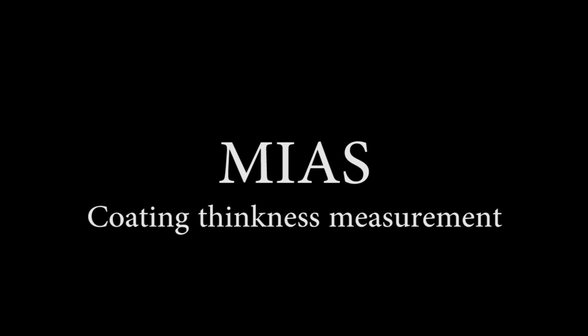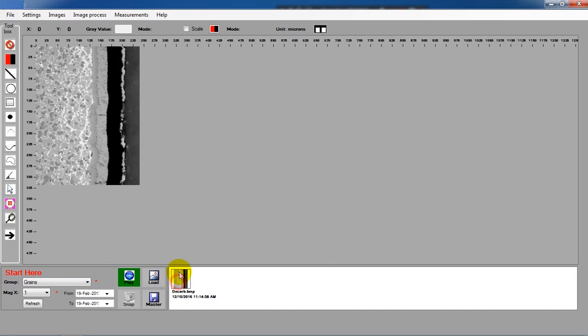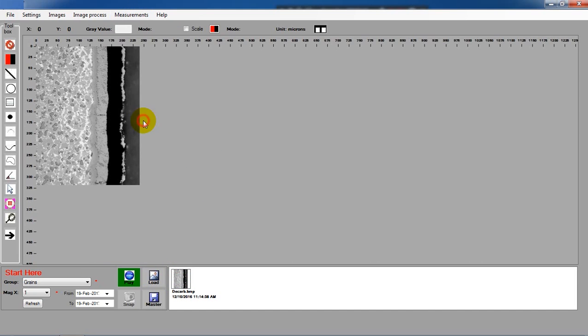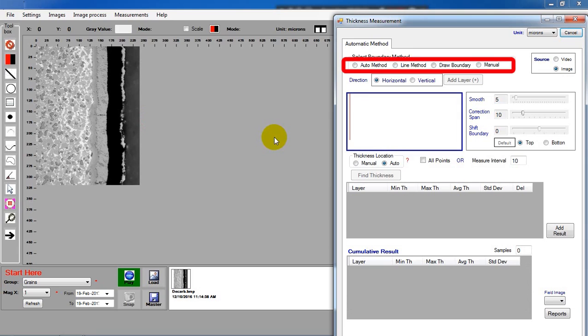This video shows you how to measure the coating system. There are four ways to define the boundary. Now choose Auto method.